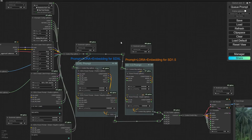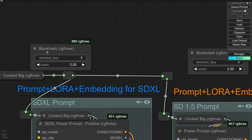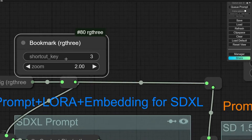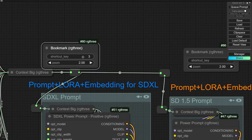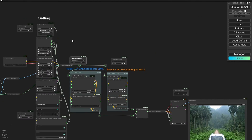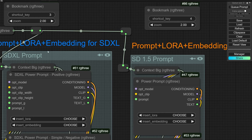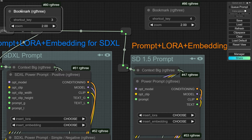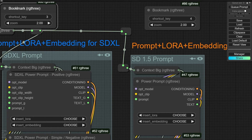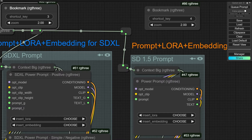Another great feature is the Bookmark. You define a shortcut and whenever you press it, you will jump to the bookmarked node — it's very useful.